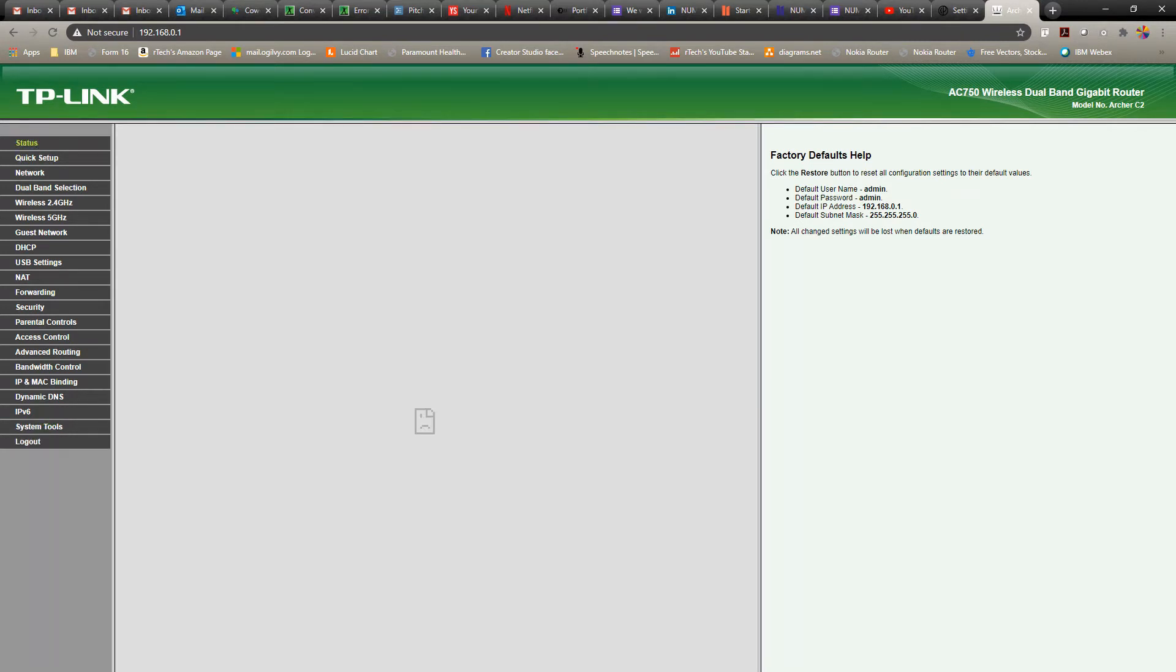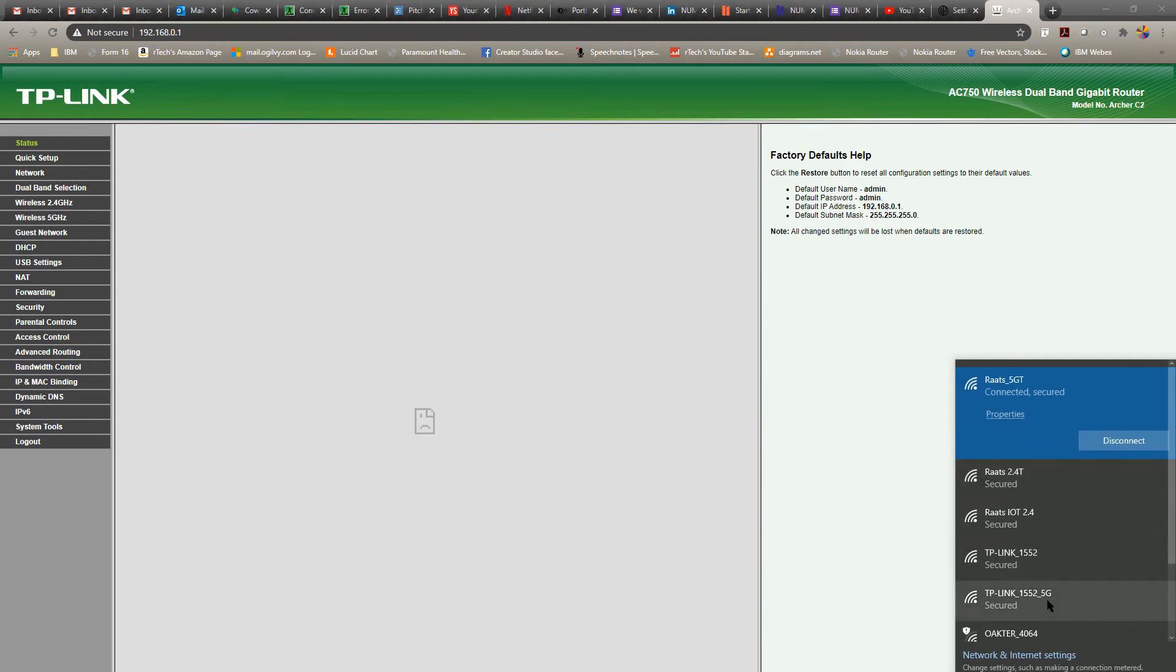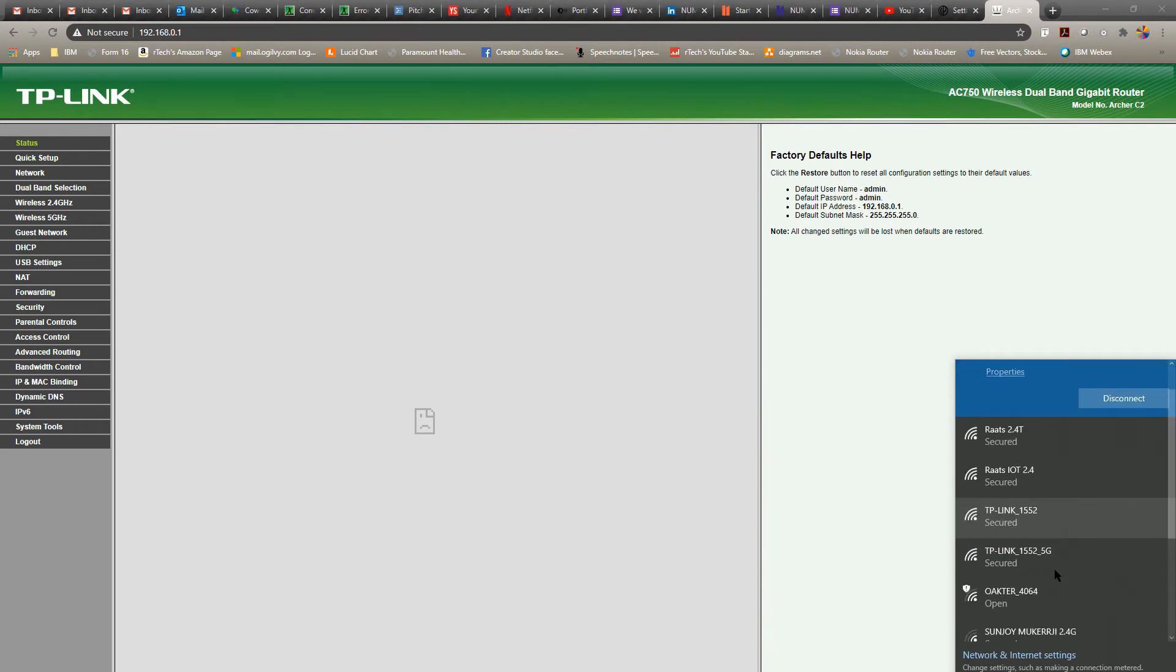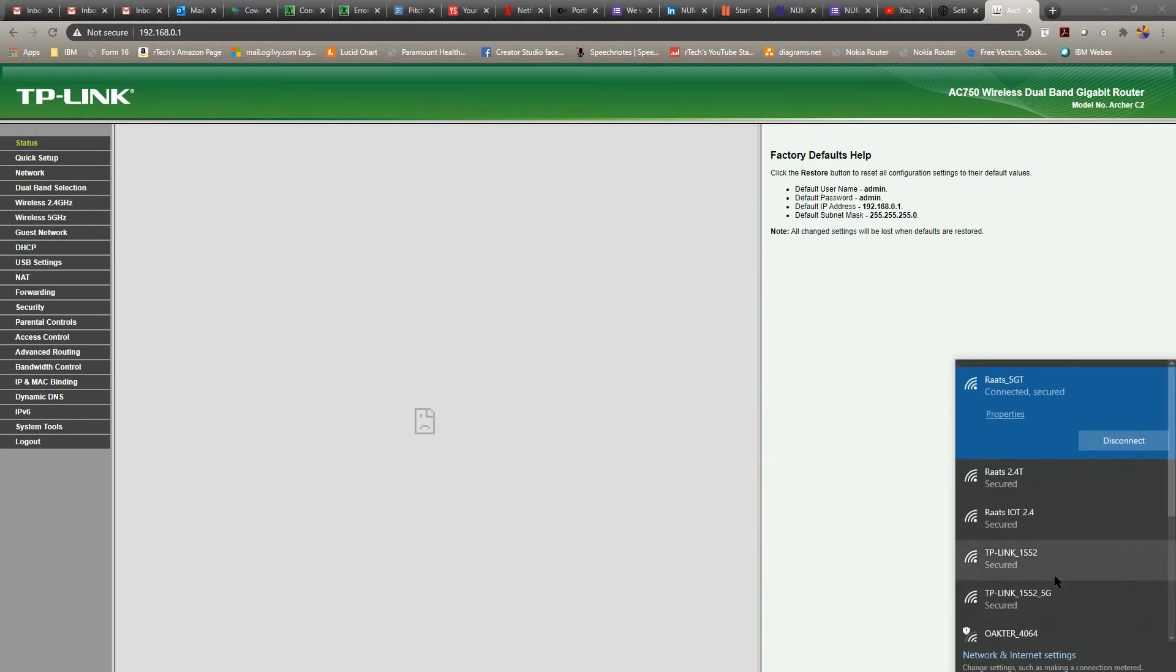So if you're connected to this router wirelessly, you're going to lose connection. So just remember that. You'll have to connect back to that. So I'm going to connect back to this router.